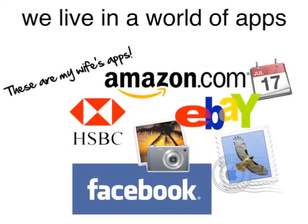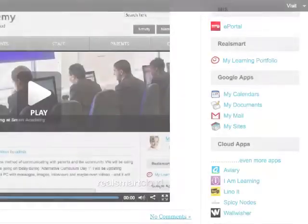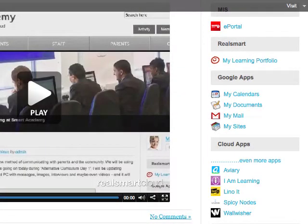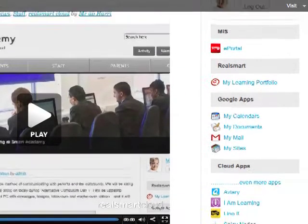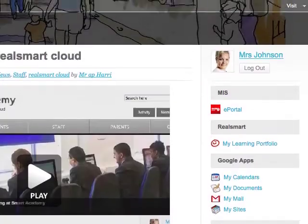We live in a world of apps, and you need a simple way to use them, whichever ones you want to use.